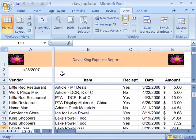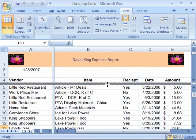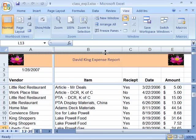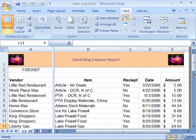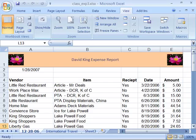If you want to unsplit your screen, simply position your mouse on the split bar within the worksheet, then click and drag and pull that up to the top, or if it's vertical, pull it back over to the far right and you will unsplit your screen.